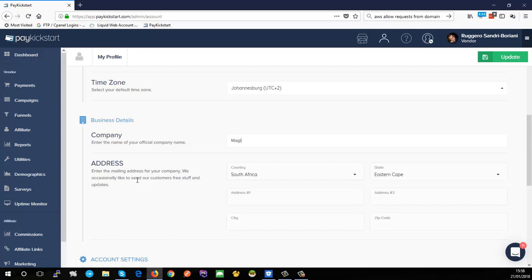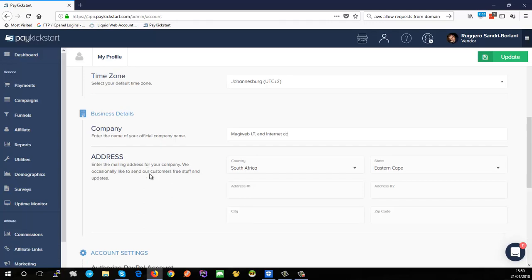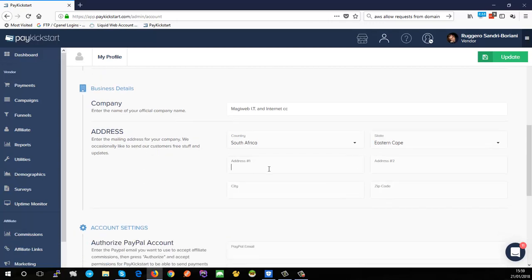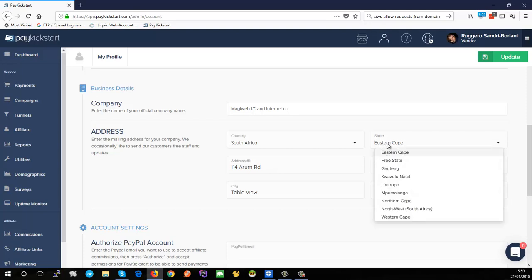In your company details I'm just going to fill in my company name here and the address. I'm in the Western Cape.